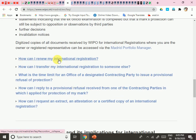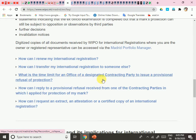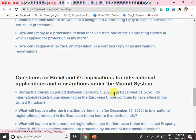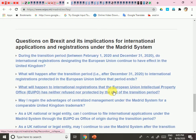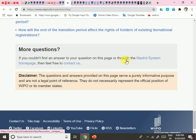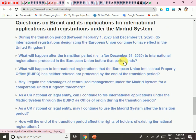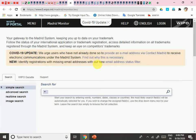You can also renew your international registration, transfer it to someone else, and there are questions about the time limit for a designated contracting party to issue a provisional refusal of protection. There are also some Brexit-related questions, but we are not discussing those right now.